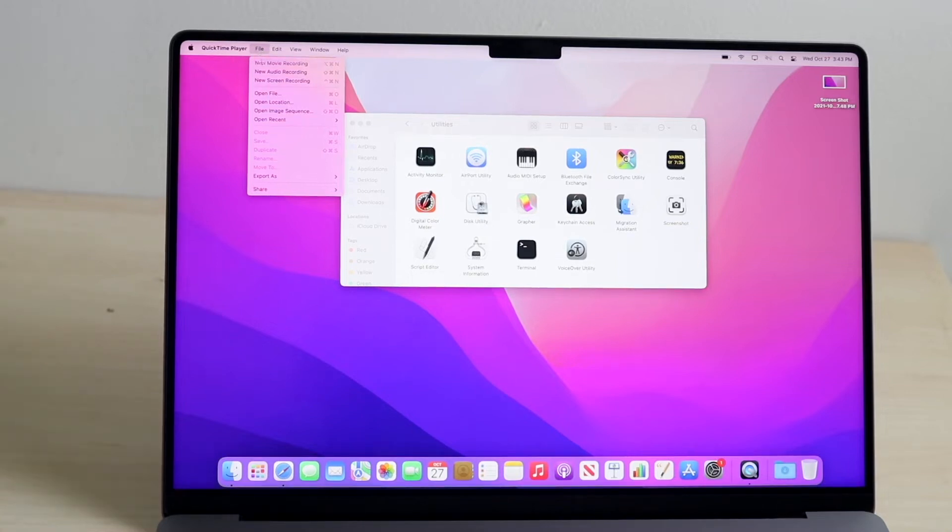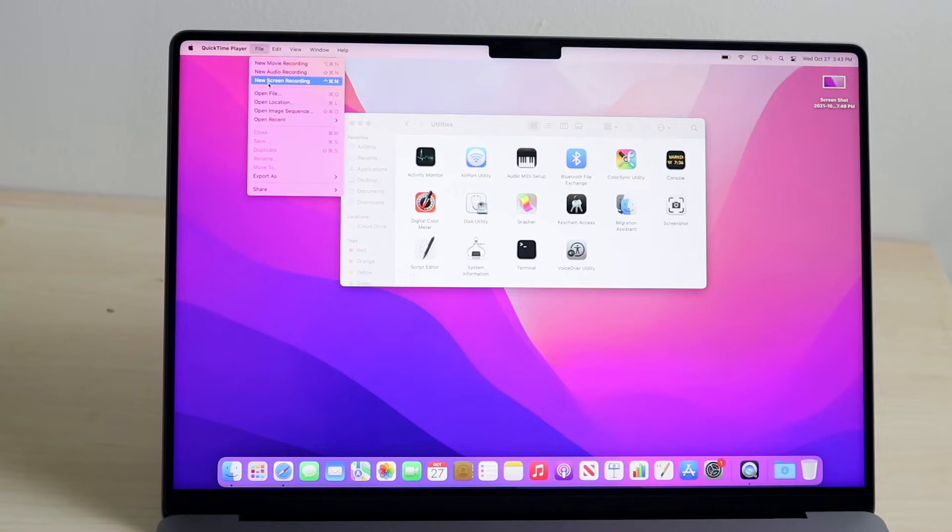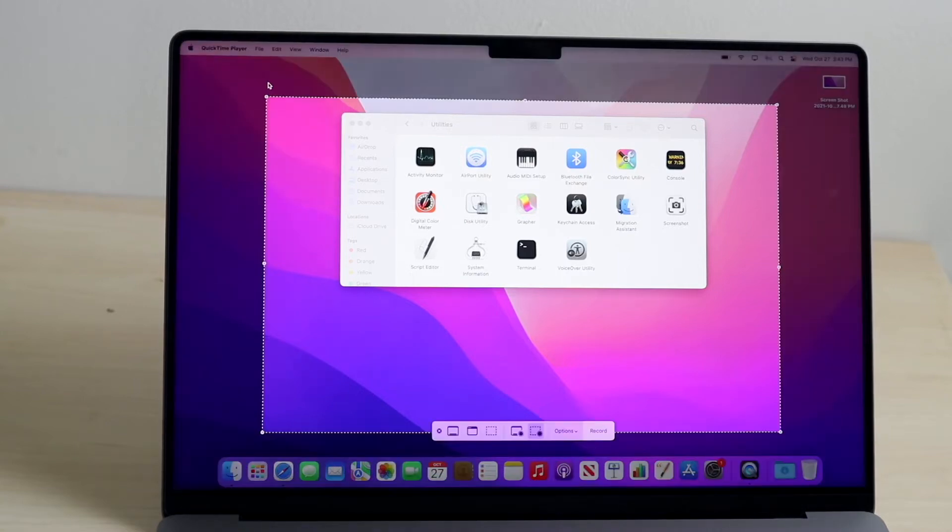You'll be able to click New Movie Recording, New Audio Recording, New Screen Recording. So, guess what? We want to record our screen. So, what we want to do is click on New Screen Recording, and now it'll give us a few options.